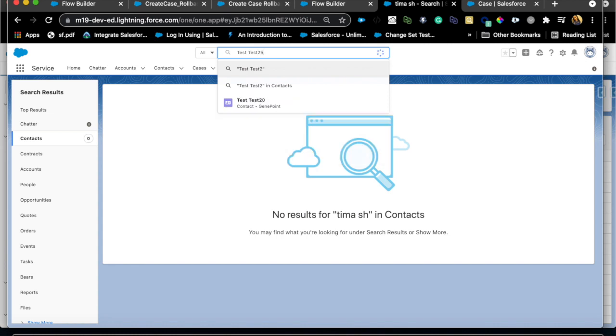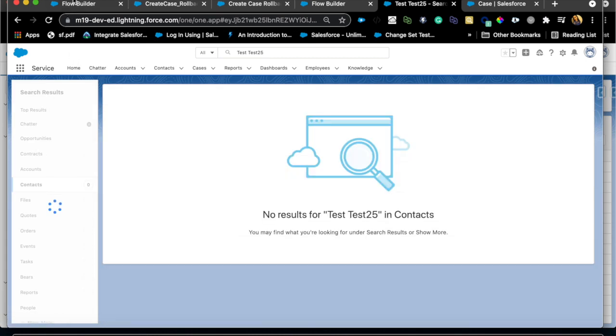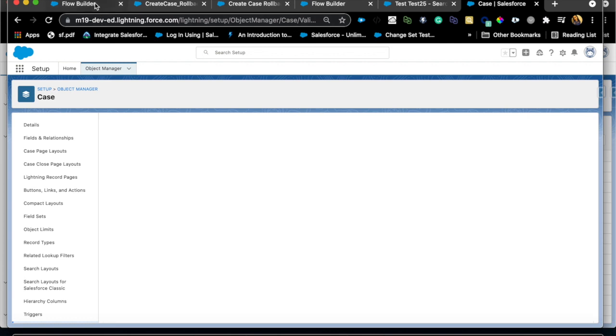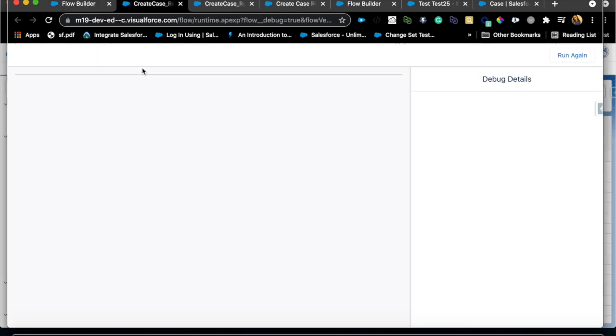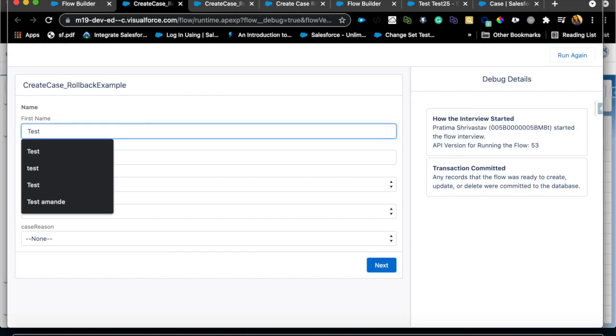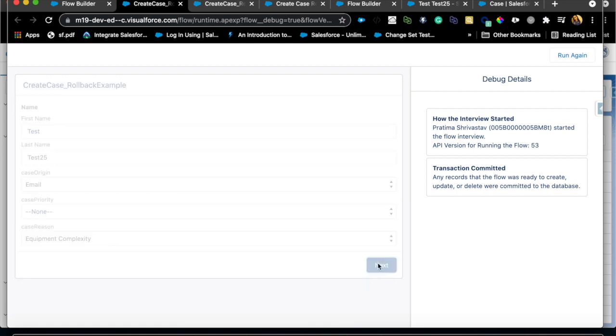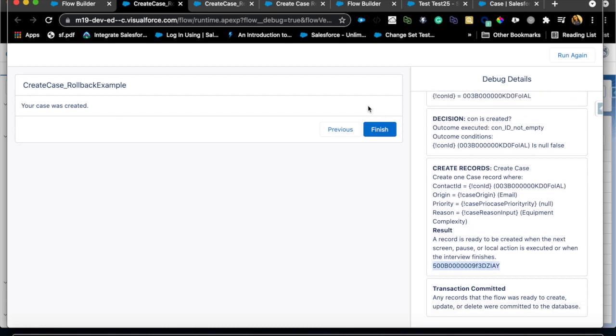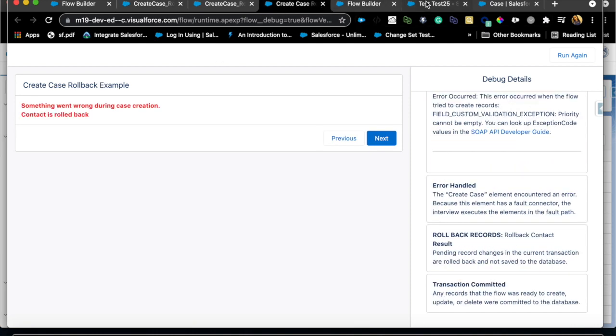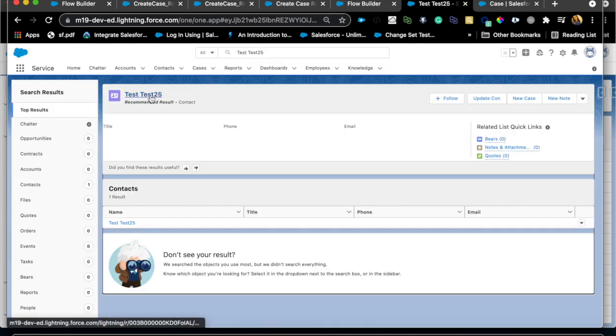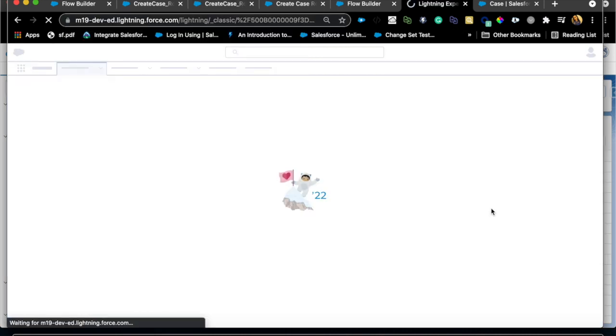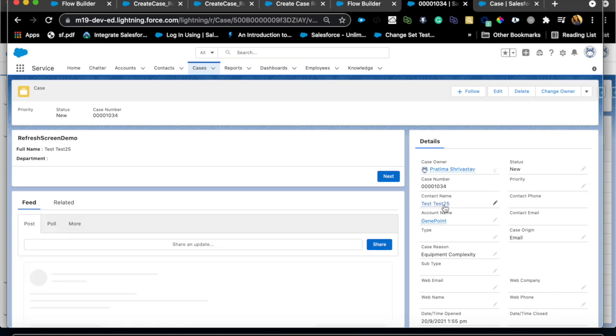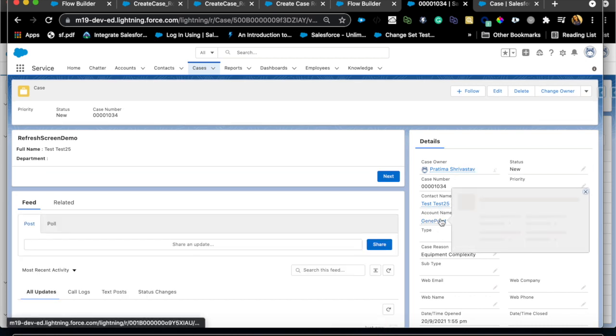So I'm now going to turn off the validation and do the same thing again: test 25 email hit next and this time it should actually take me to the case created screen because there was no issue and the case got created. So let's check that case out and there was a contact that also got created. I'm just gonna go to my search and just say test 25 again because that was the contact and there you go we have the contact. And if I go to case I can also see that case created. So we have the case with test 25 as the contact and the account was defaulted to GenPoint because that's what I had the ID for.